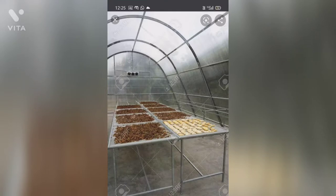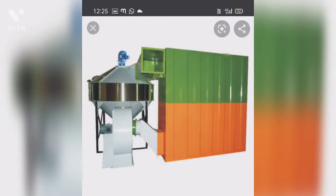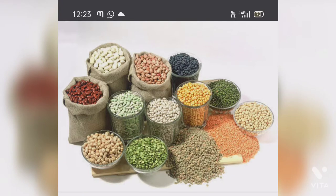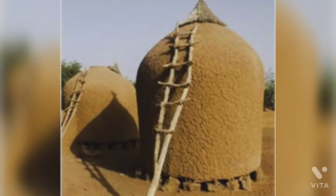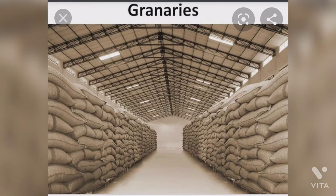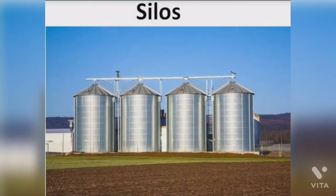Before the harvested crops are stored, they need to be properly dried in the sun to reduce the moisture content. On a commercial scale, mechanical dryers are used to dry them. On a small scale, farmers store grains in jute bags or metallic bins. On a commercial scale, food grains are stored in gunny bags in granaries or in silos.